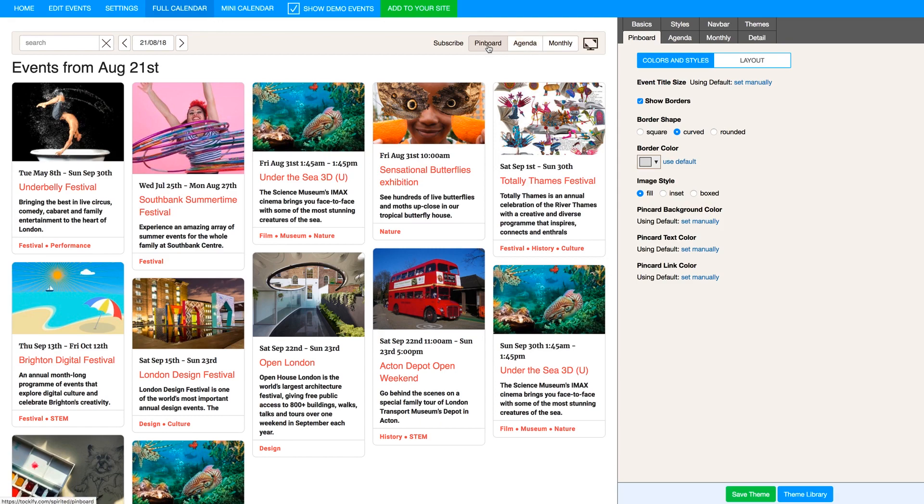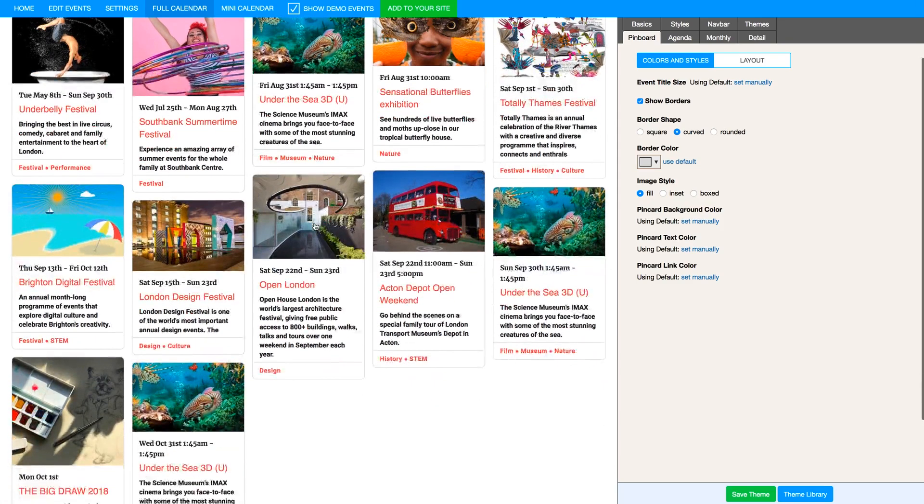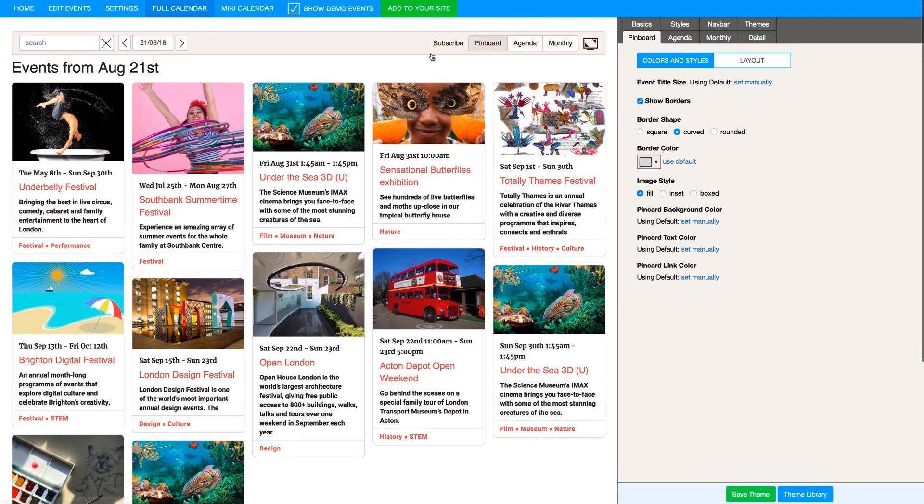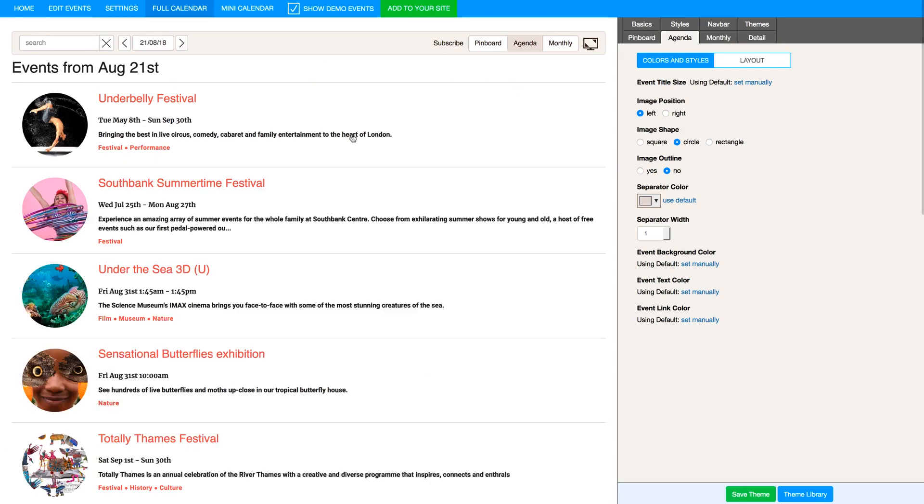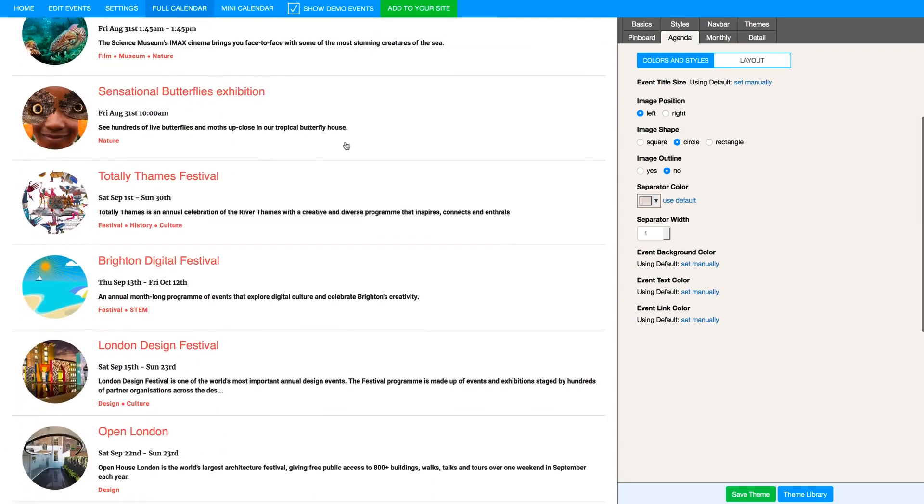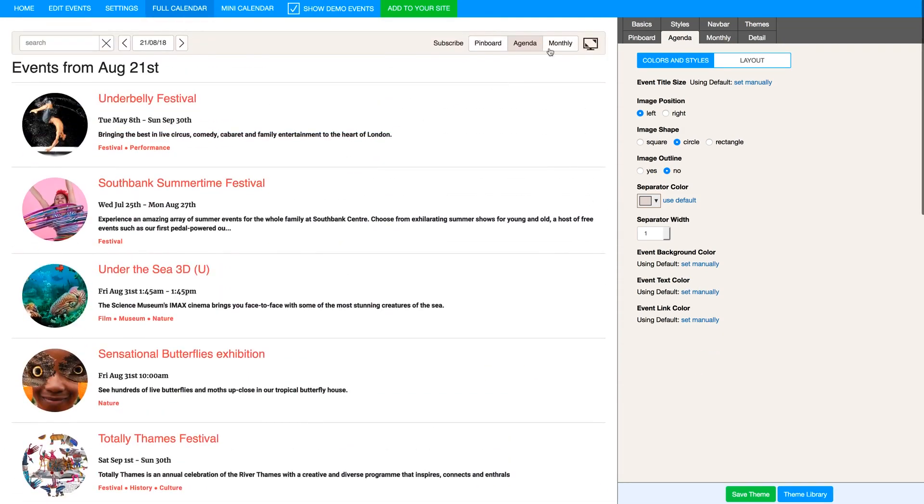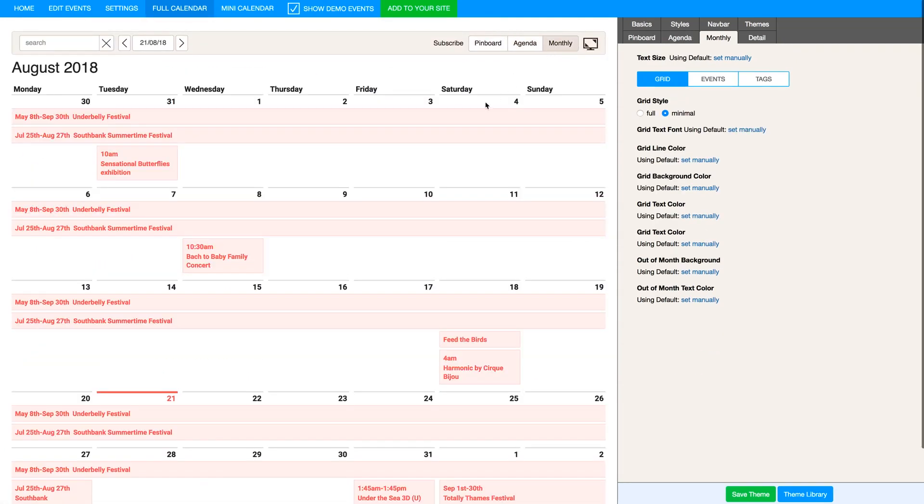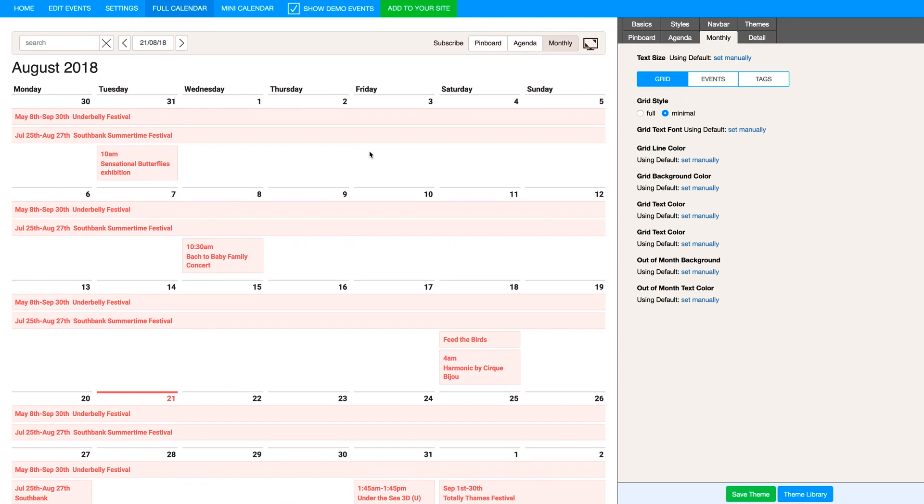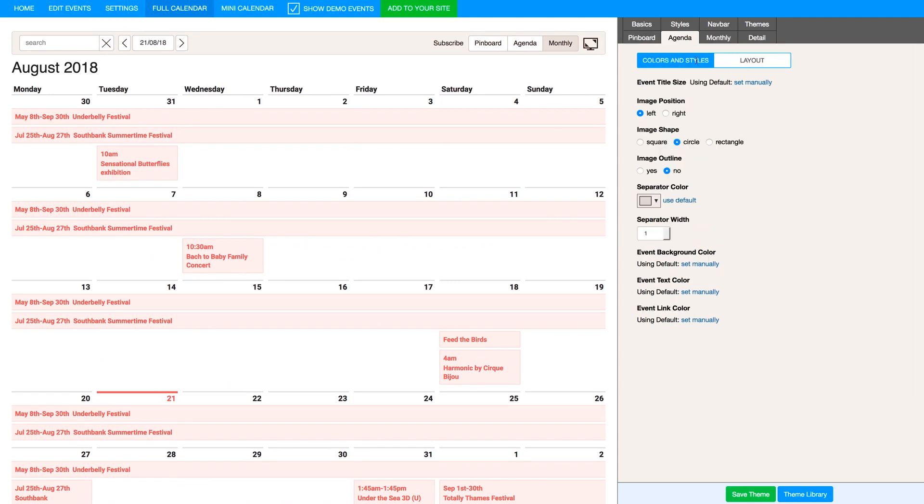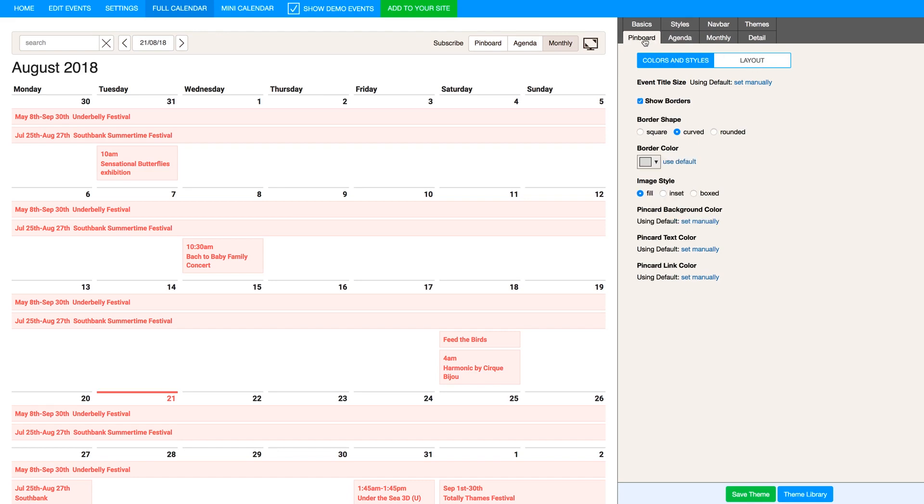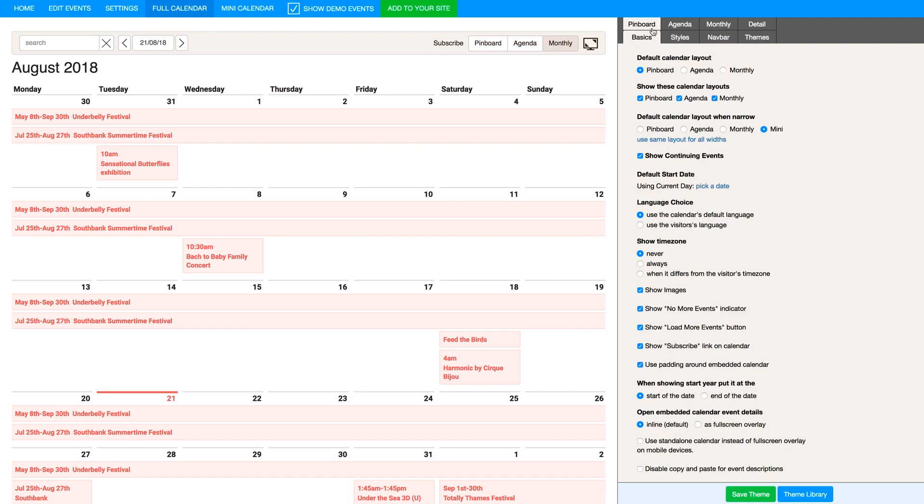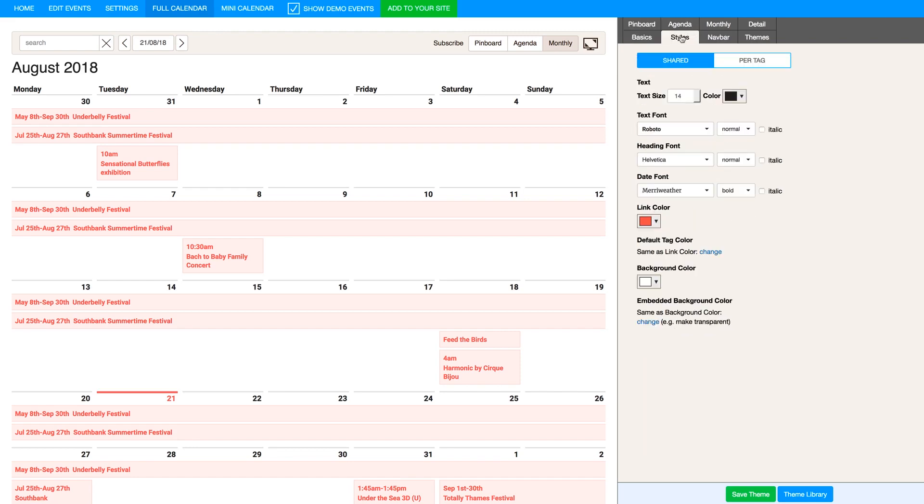Now by default there are three viewing options here for your calendar. You have Pinboard, which is this kind of offset grid type of layout. You have Agenda, which is more of a list. And then you have Monthly, which is your traditional calendar layout. Now each calendar style has its own set of options, and within each calendar style there are subcategories for colors and styles and layout. So there's tons of settings here and you're really going to want to pay attention as you change settings because the sample calendar here on this same page will be updated as you go. This really is the best tool for knowing how your calendar will look because this is exactly as your calendar will appear once integrated onto your site.